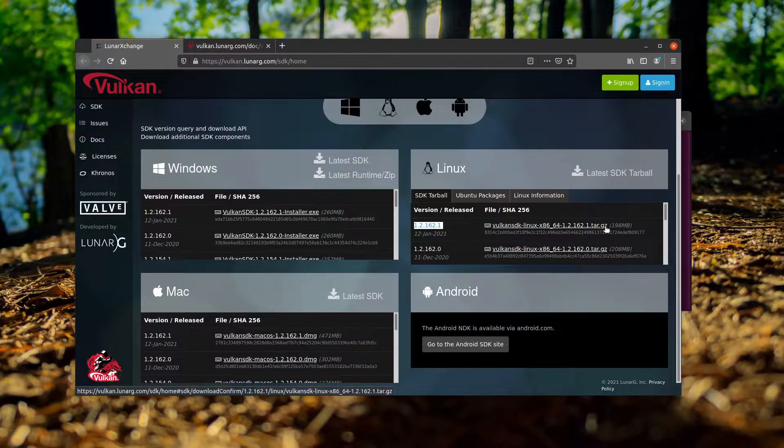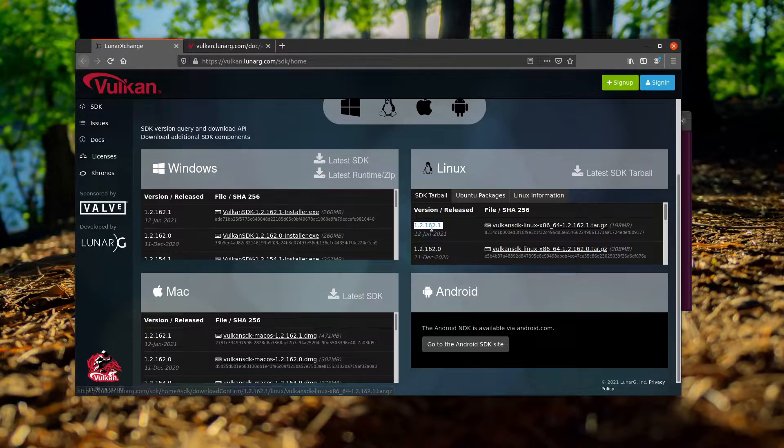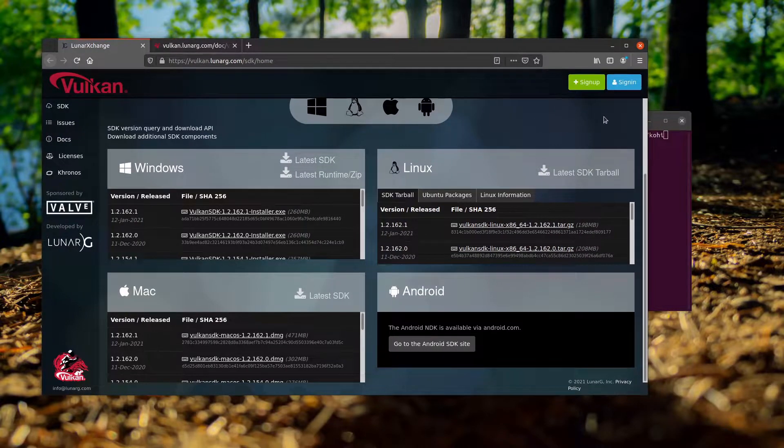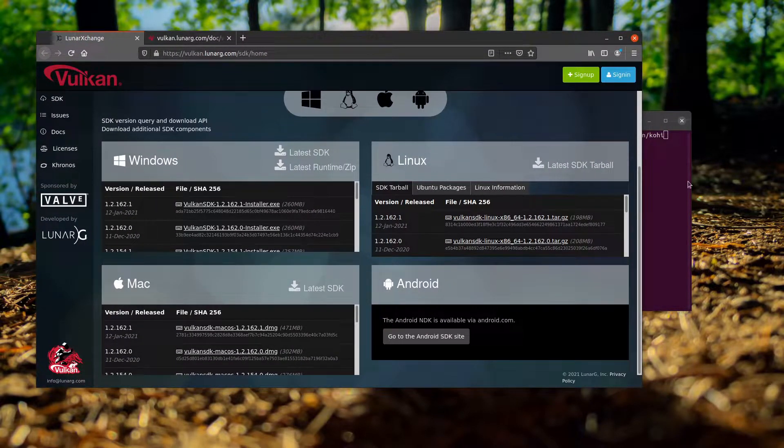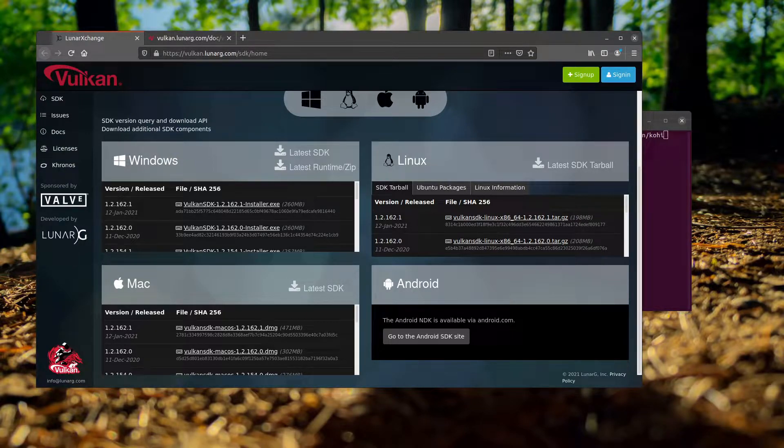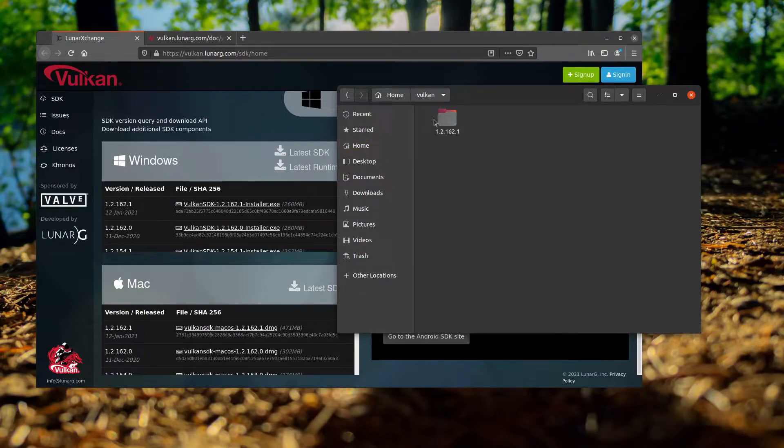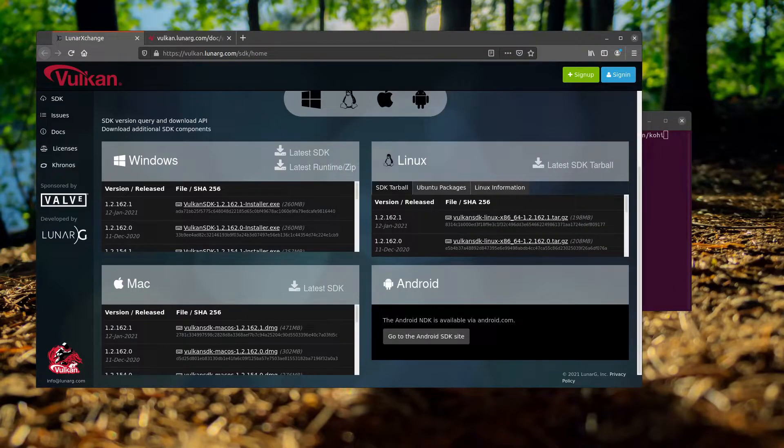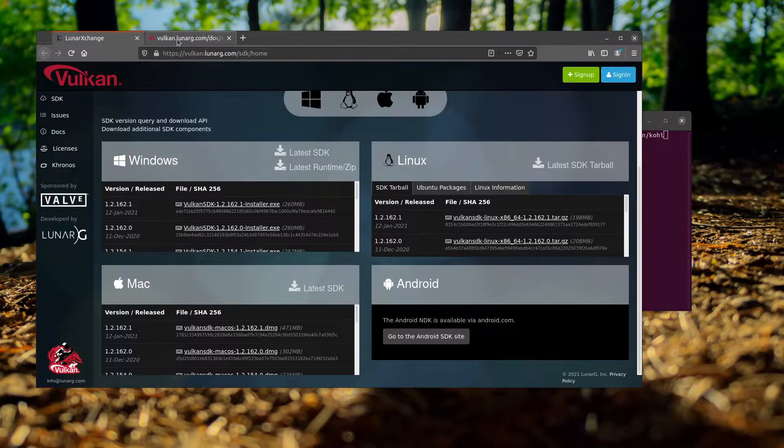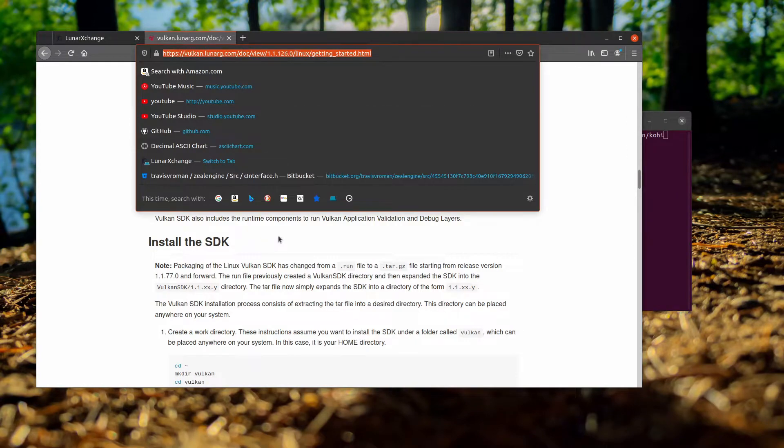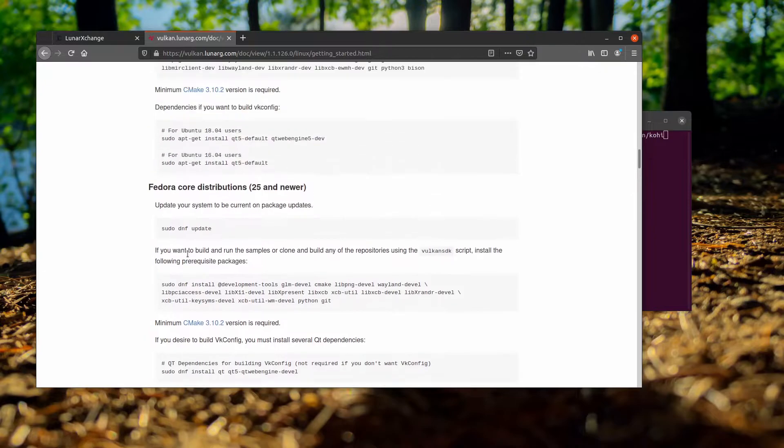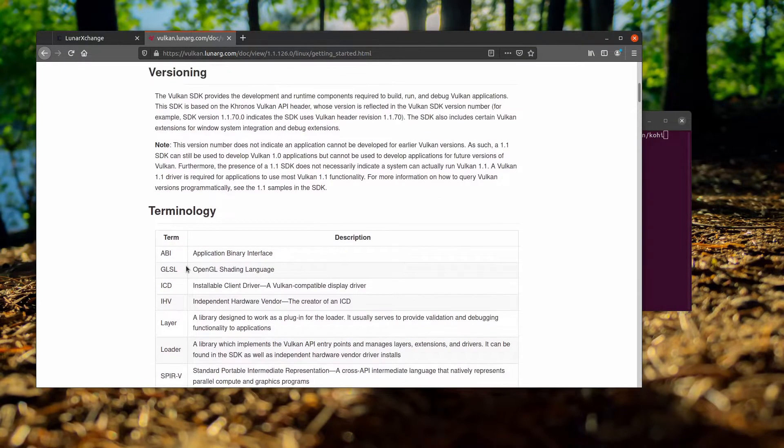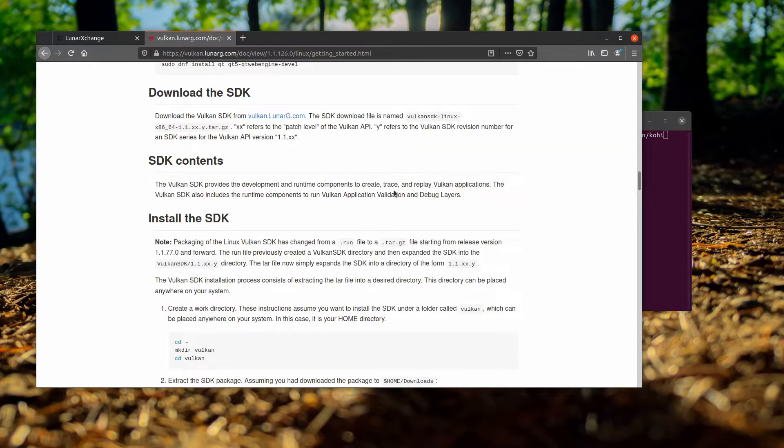I've already done this on my machine, so I'm basically going to walk through the process. You'll want to download this tarball file and somewhere on your machine you'll want to expand that. In my case, I have done this in the home folder into Vulkan. This is where my Vulkan SDK sits on this machine. I would recommend you guys do the same thing. Once you have expanded that, you'll want to go to this documentation page. I'll drop a link to this in the description below.